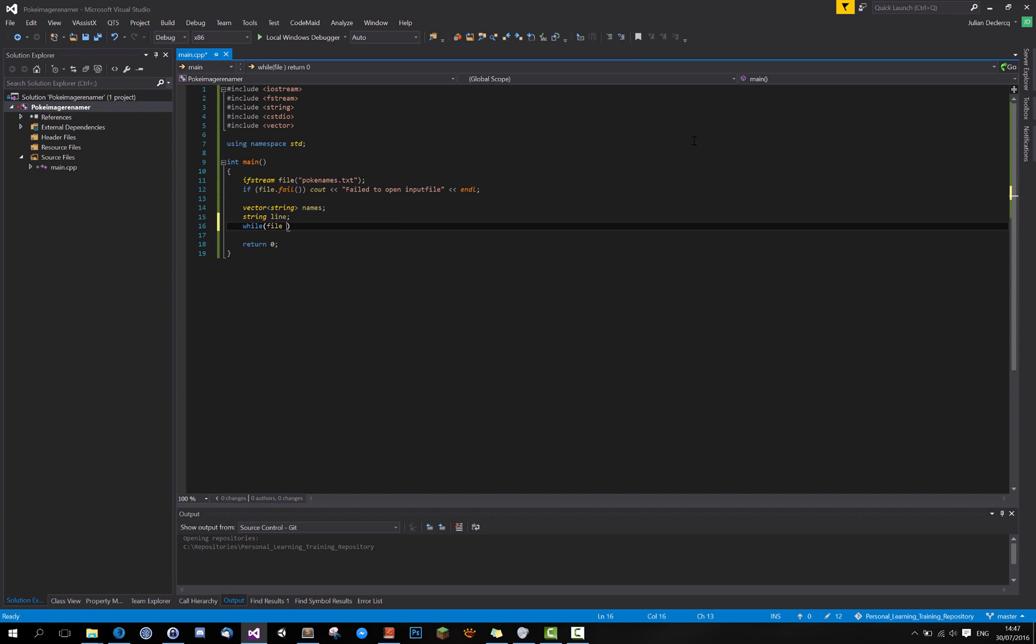And now we can do while the file isn't at its end. Put it in line. And then push that line back into names.